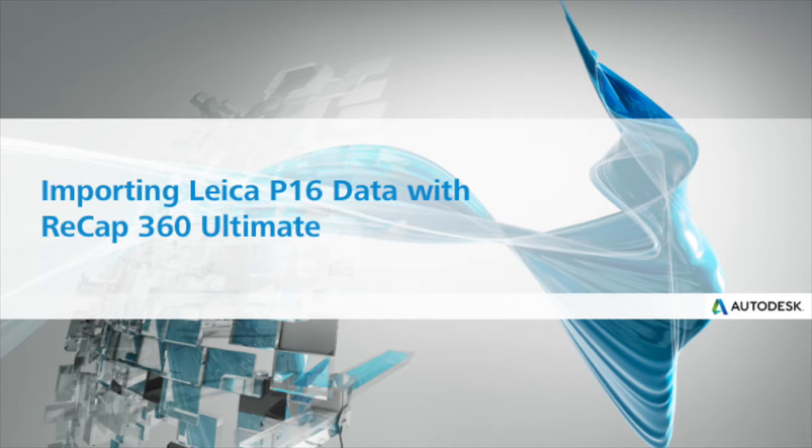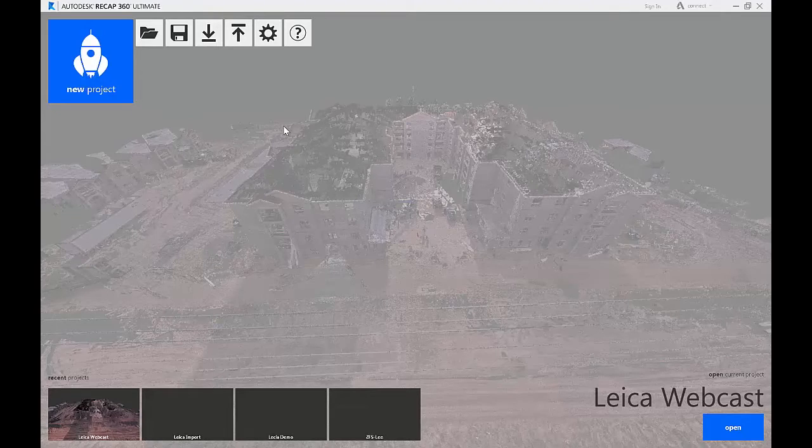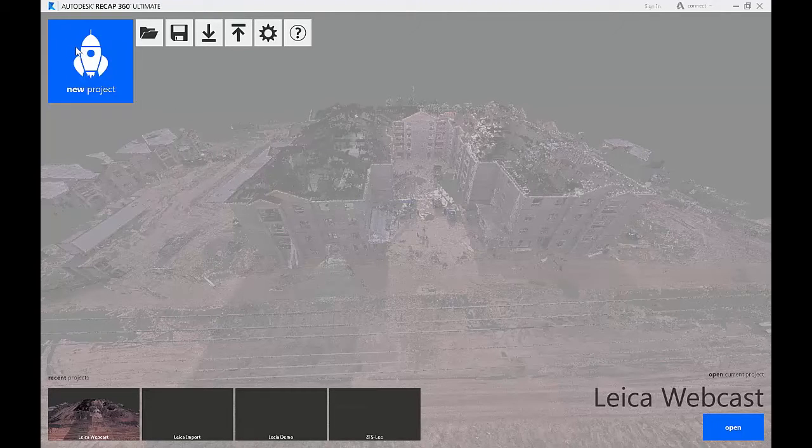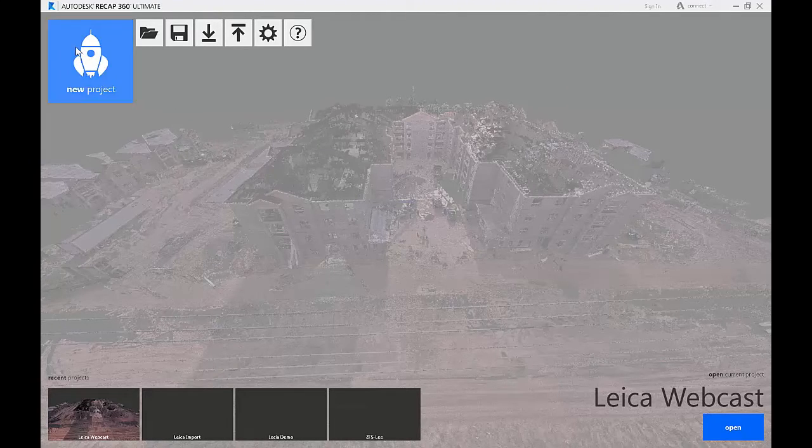In this video we'll learn how to import data from a Leica P16 into ReCap. Start by opening ReCap and selecting New Project.